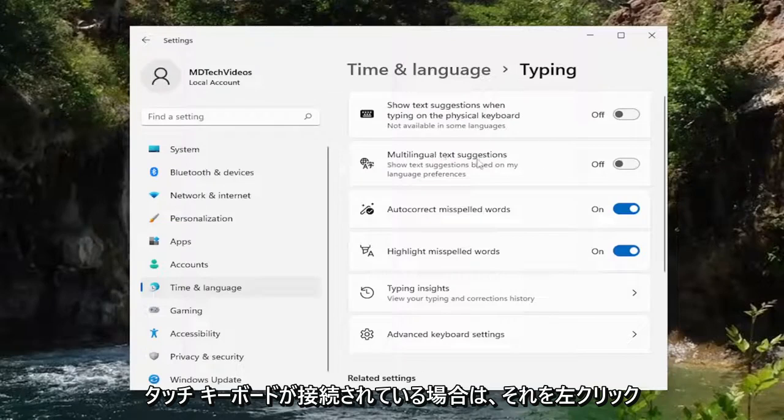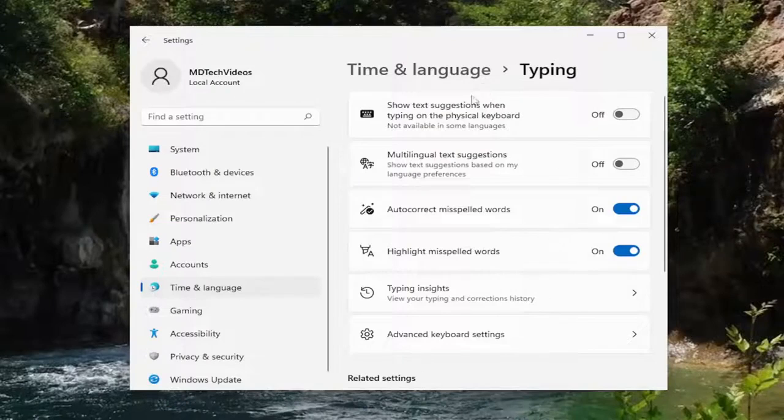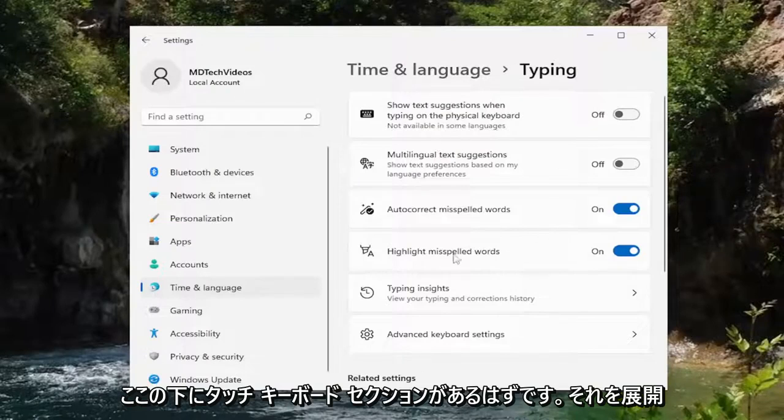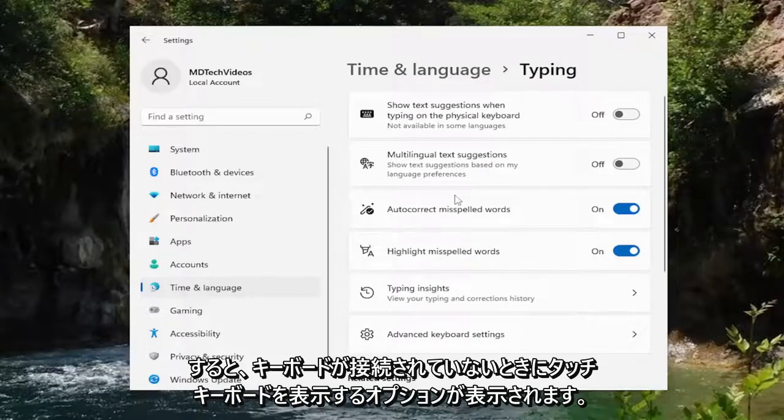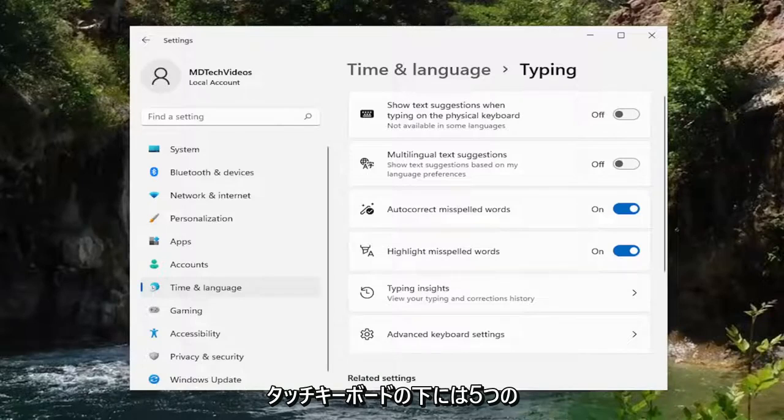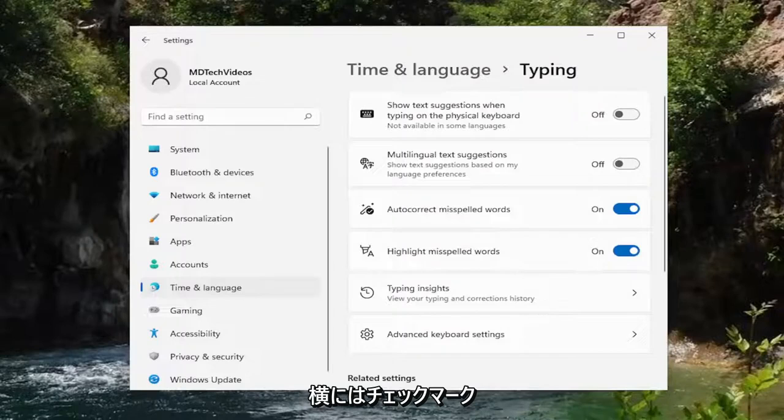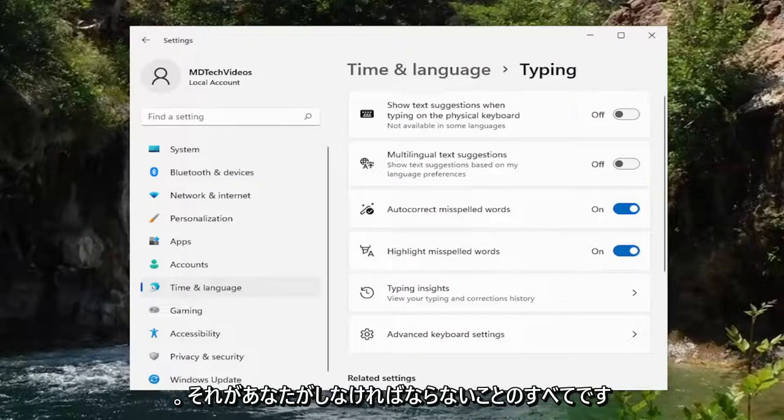If you have a touch keyboard hooked up to your computer or it's part of the display, there should be a touch keyboard section under here and you would expand it. There would be an option to show the touch keyboard when there is no keyboard attached. Again it would be underneath the touch keyboard. There would be five different sections with check marks next to them. You can either turn that on or off depending on your preference.